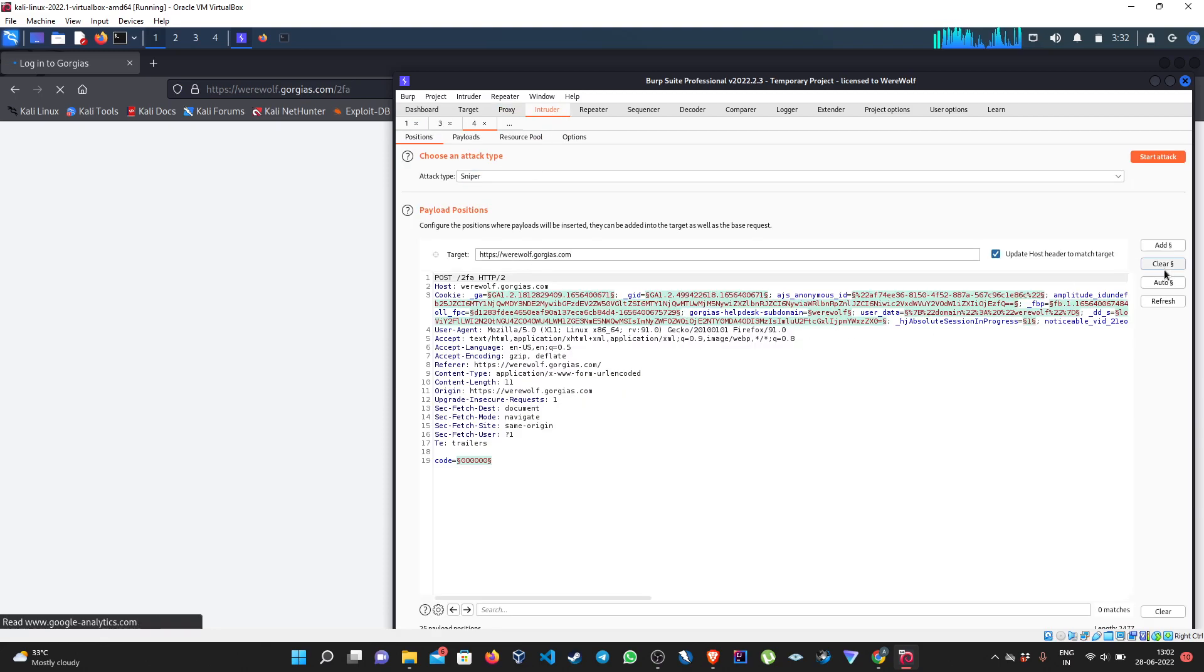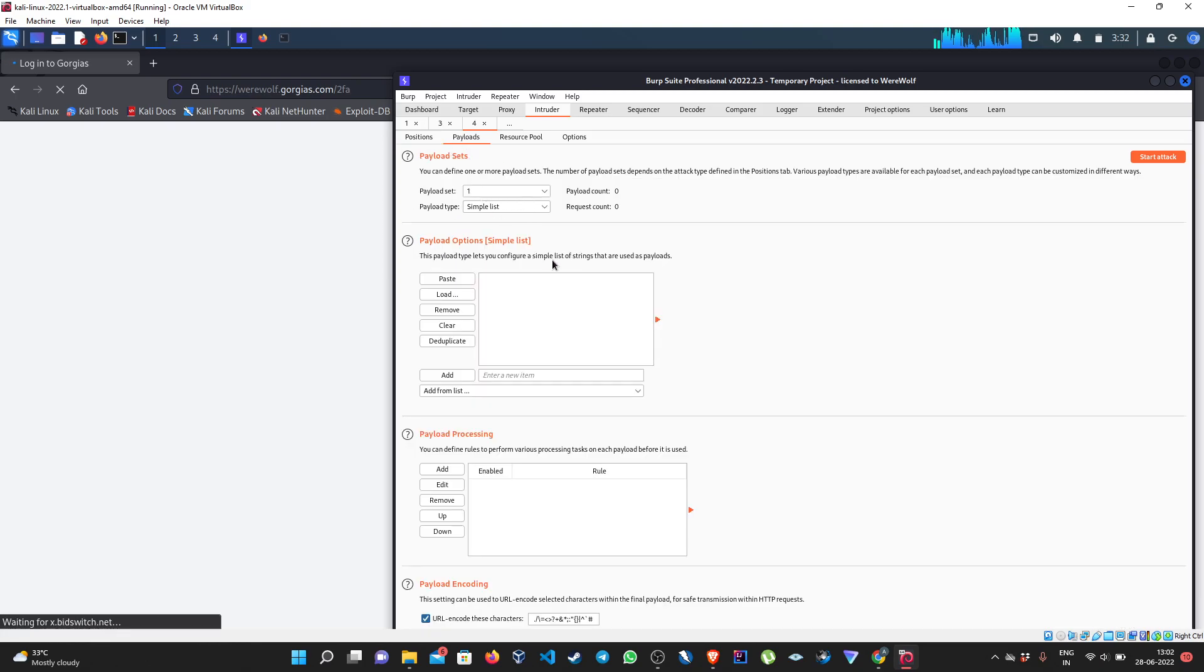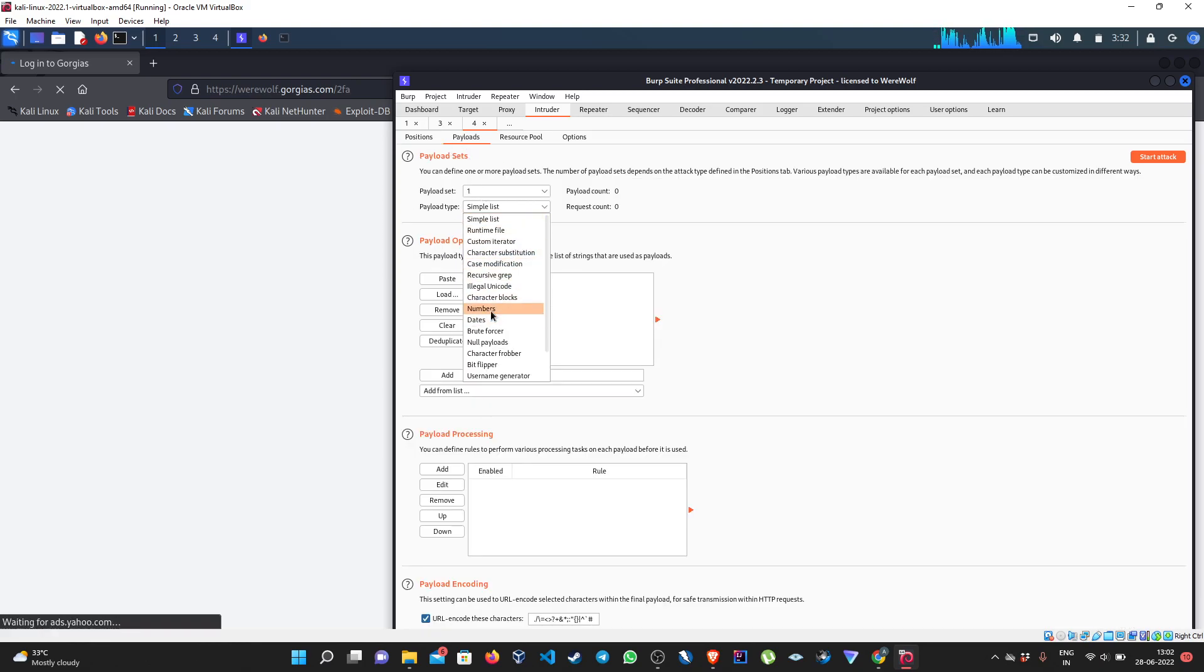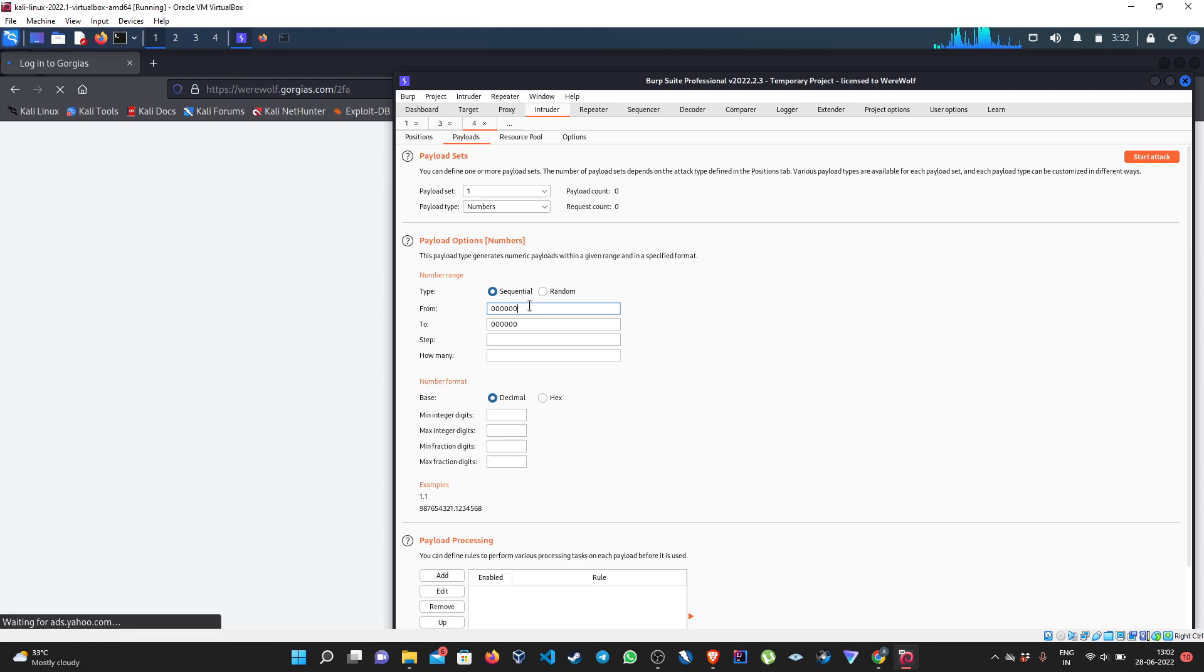Clear everything, select this, go to payloads, select numbers. For demonstration purposes, when you will be creating your POC to report to the company, you just have to take a range of 100 OTPs.